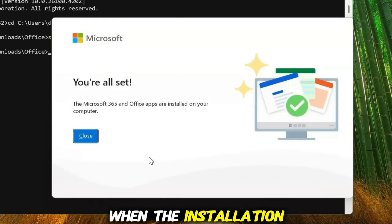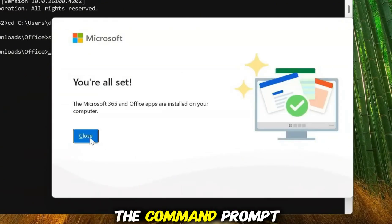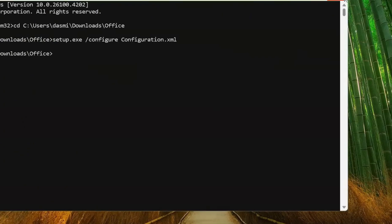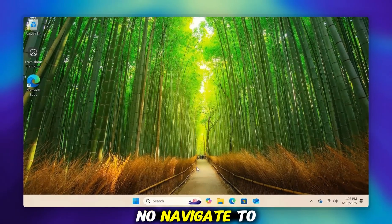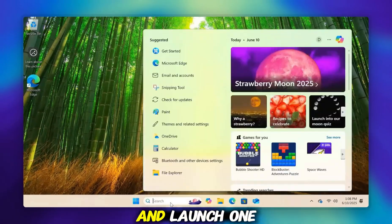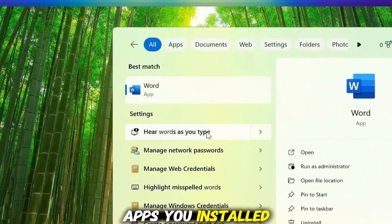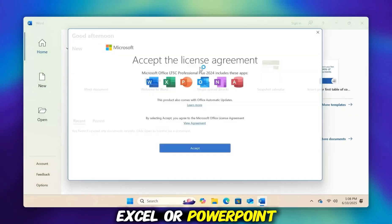When the installation completes, you may close the Command Prompt window. Now, navigate to your Start menu and launch one of the Office apps you installed, for instance, Word, Excel, or PowerPoint.